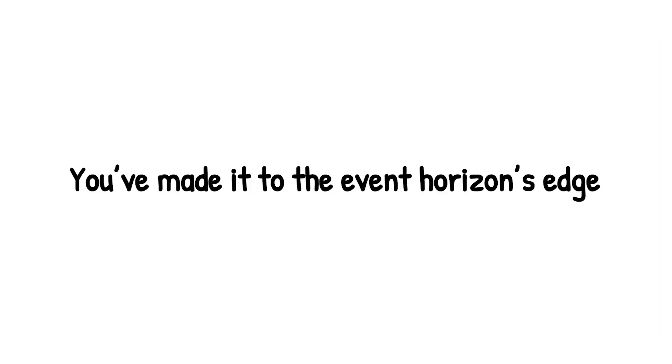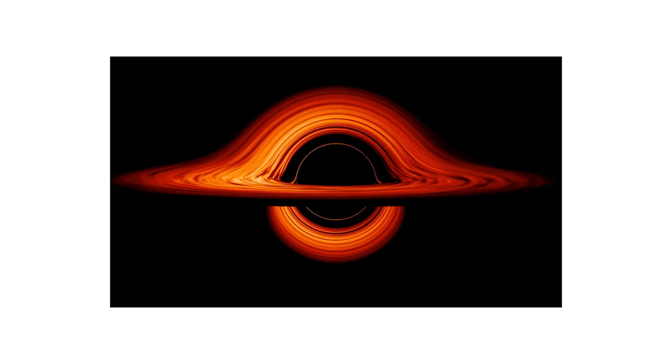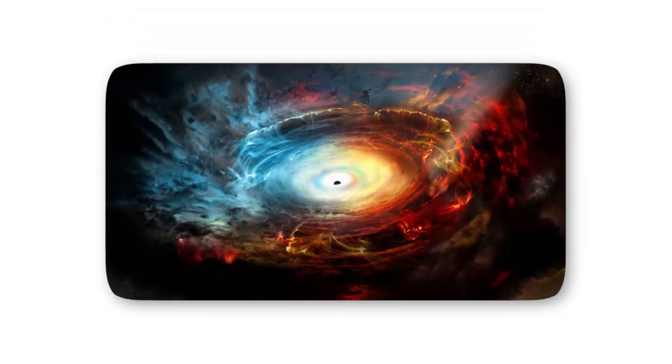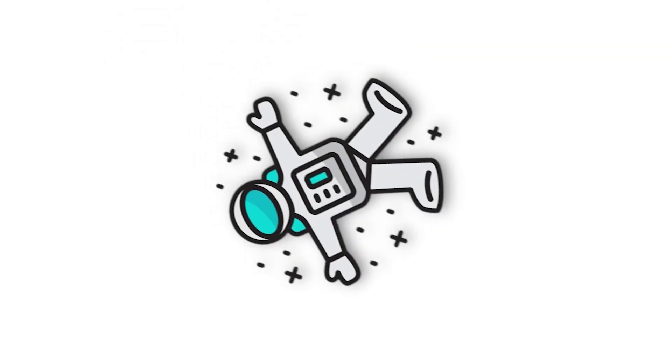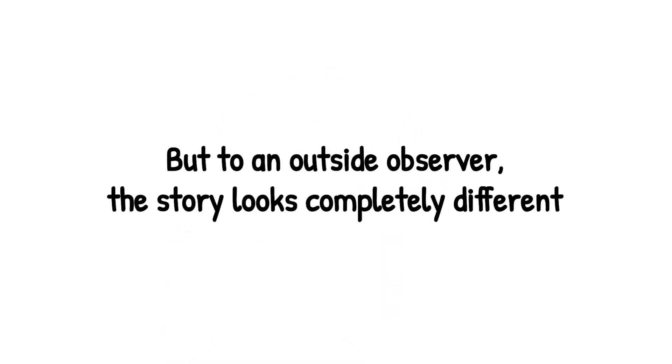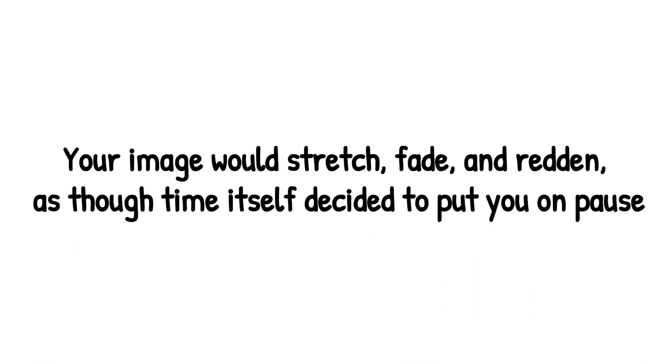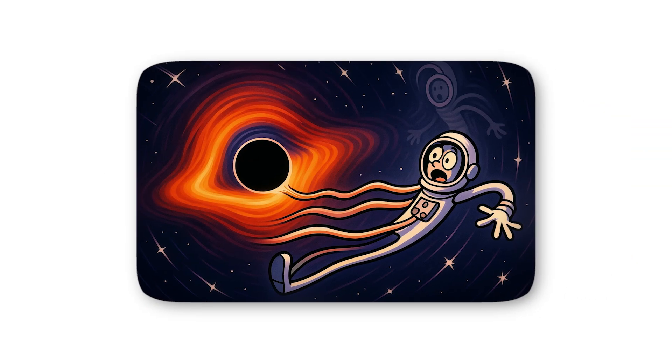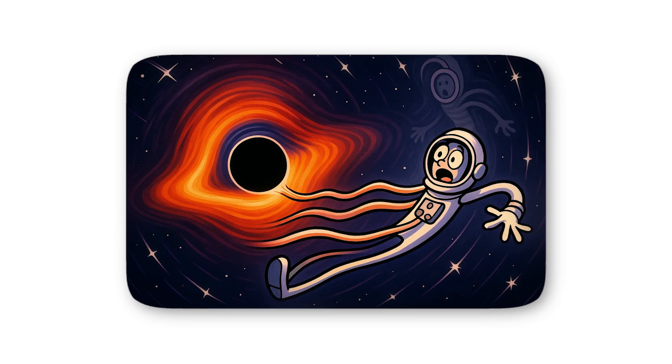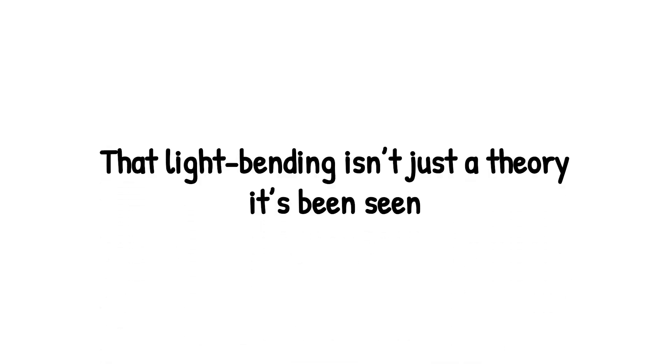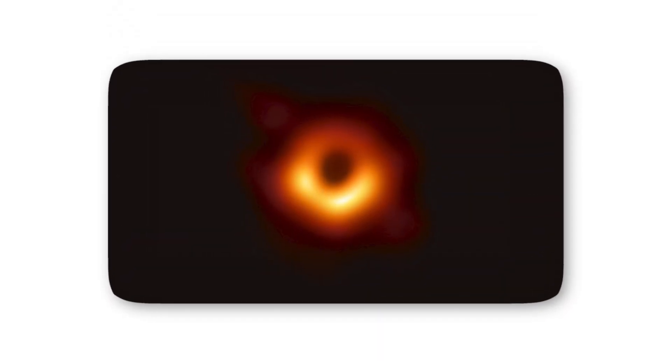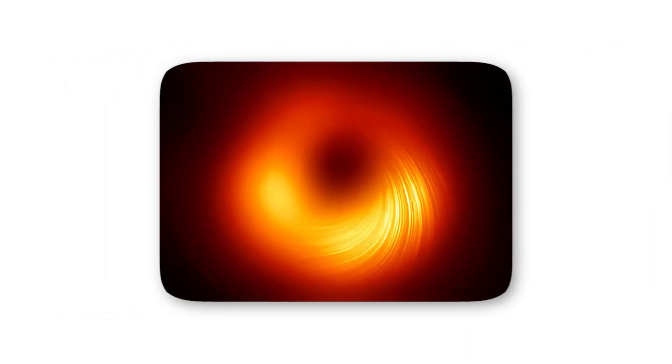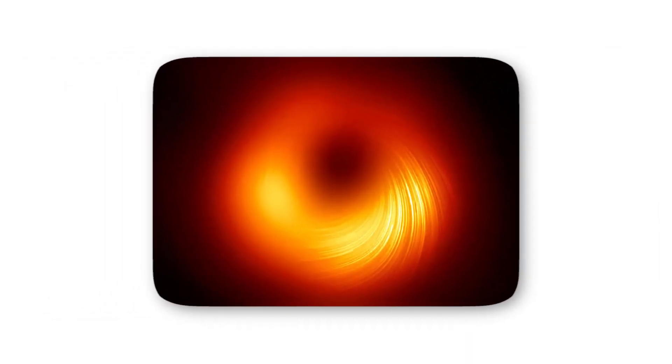Level 4. You've made it to the Event Horizon's edge, the most famous and infamous boundary in the universe. From here on, the rules don't just bend, they warp beyond recognition. To you, crossing this region might feel strangely ordinary. You'd keep falling, pulled deeper and deeper by gravity's grip. But to an outside observer, the story looks completely different. From their perspective, you appear to slow down, and then freeze. Your image would stretch, fade, and redden, as though time itself decided to put you on pause. That's because the immense gravity distorts light so dramatically that your final moments would look like a ghostly afterimage, lingering at the edge forever. And the strangest part? That light bending isn't just a theory, it's been seen. In 2019, the Event Horizon Telescope revealed the very first image of a black hole. That glowing orange ring wasn't the black hole itself, but light trapped and warped at the horizon's border, circling one last time before being devoured.